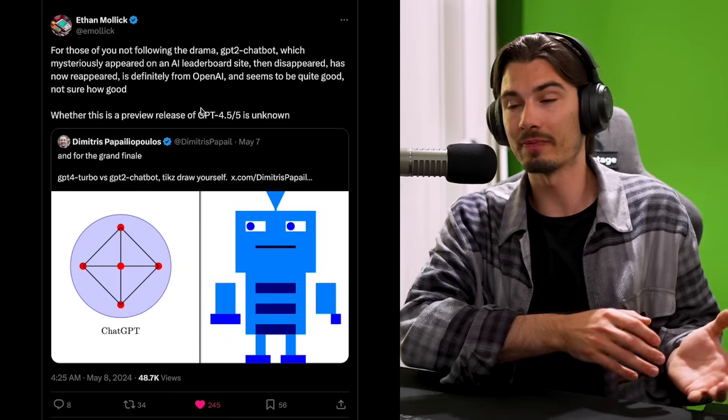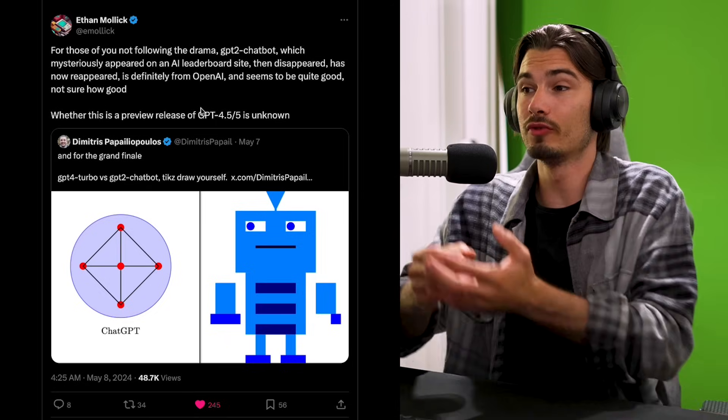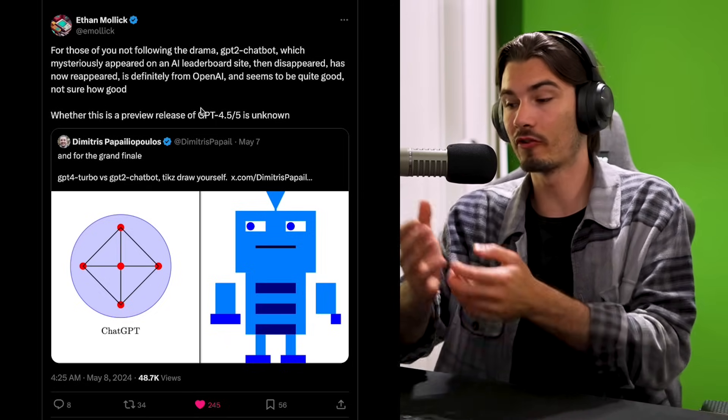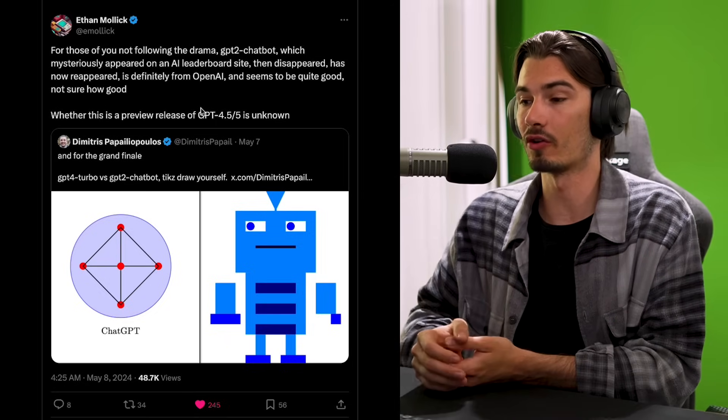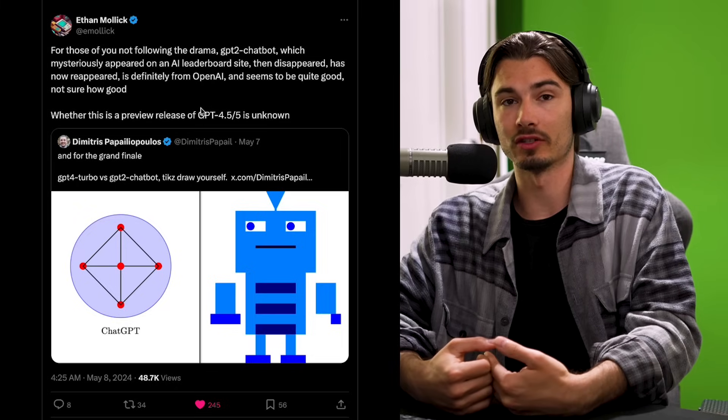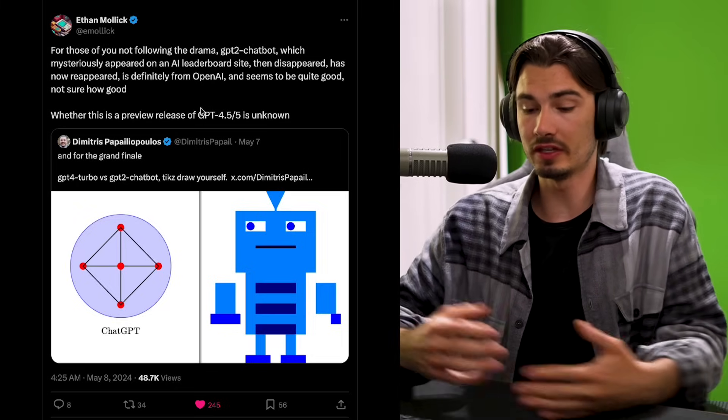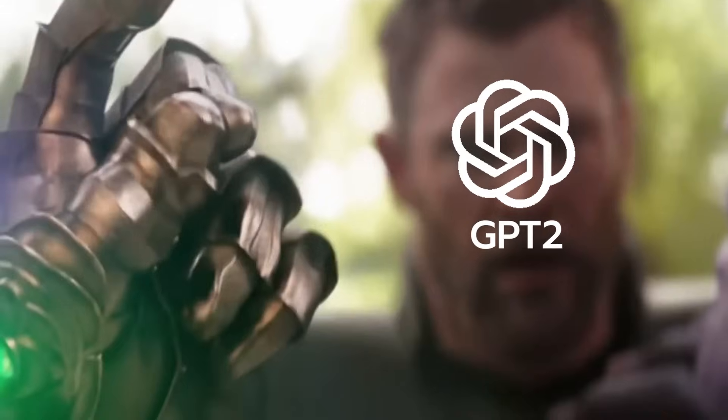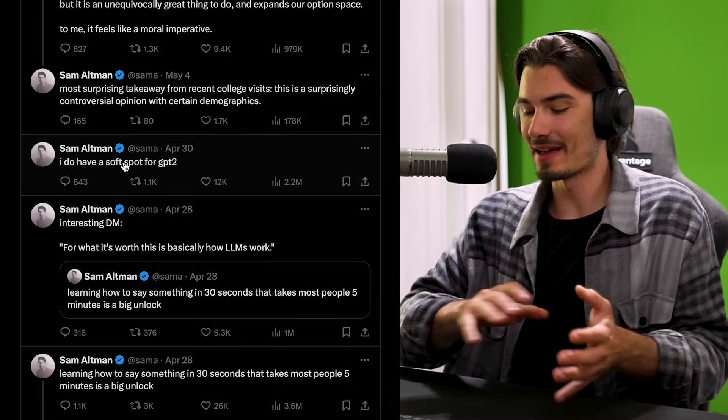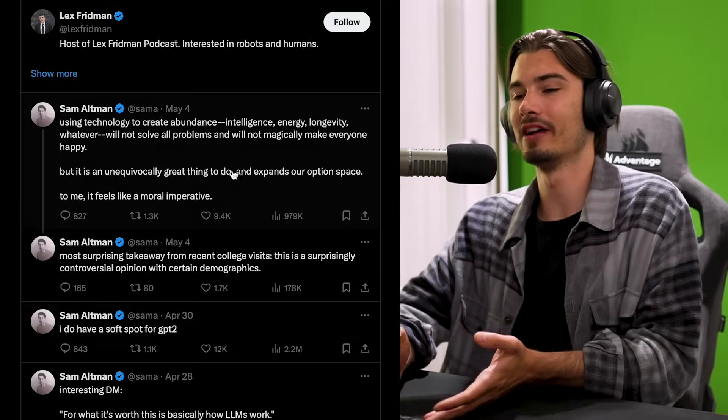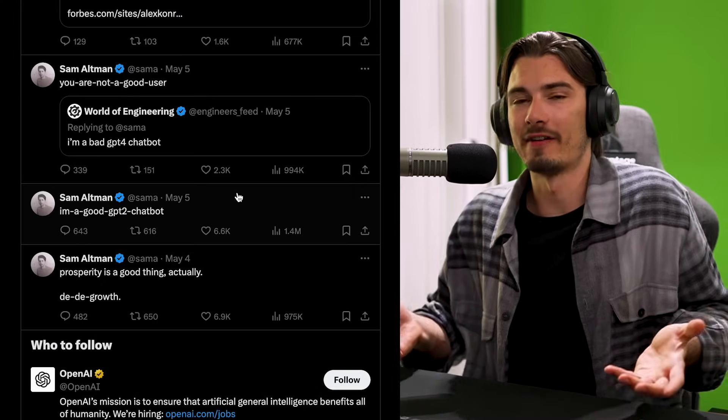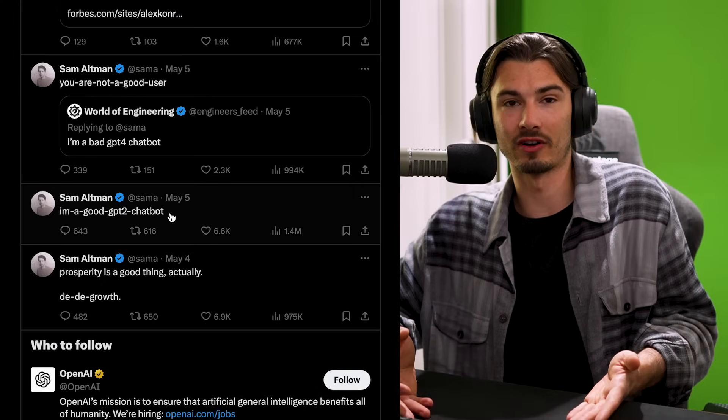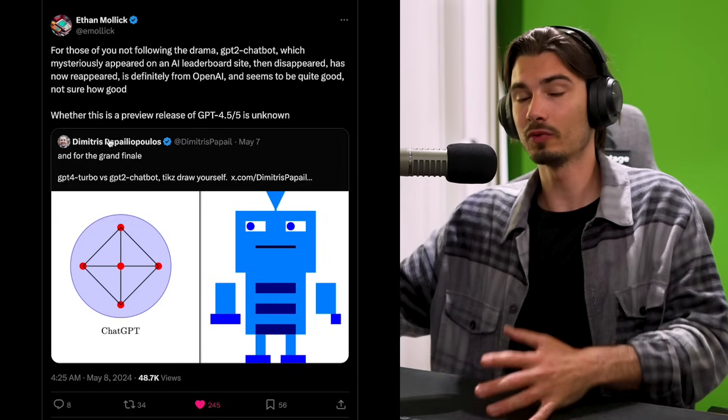And if you're not up to date, here's the 20-second summary. Last week, a mysterious chatbot named GPT-2 hit the internet. It was only available through lmsys.org. And you could only send eight messages. Then it mysteriously disappeared. And Sam Altman went on to ride the hype wave, tweeting several messages that fanned the fire, but he didn't confirm that it's an OpenAI model at all.